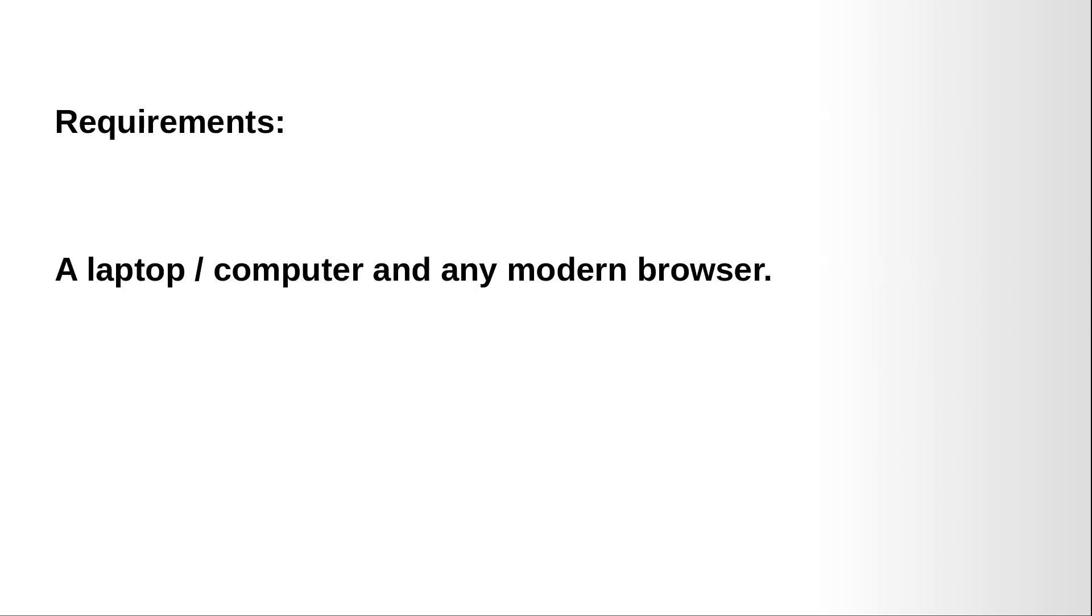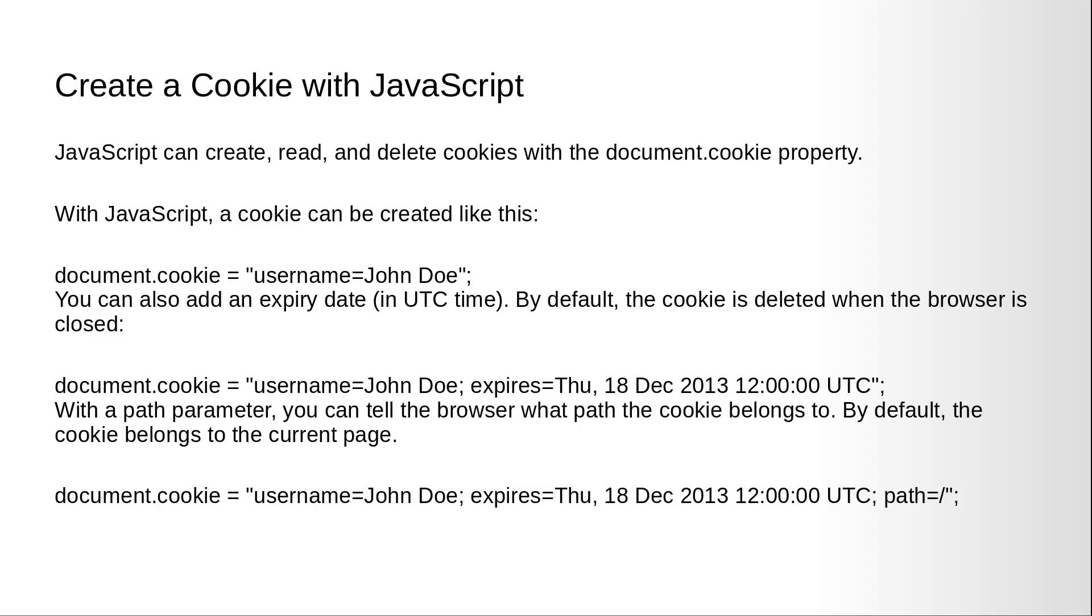To implement and test JavaScript to use cookies, you need a laptop or a computer and any modern browser. Let's see how to create a cookie with JavaScript.